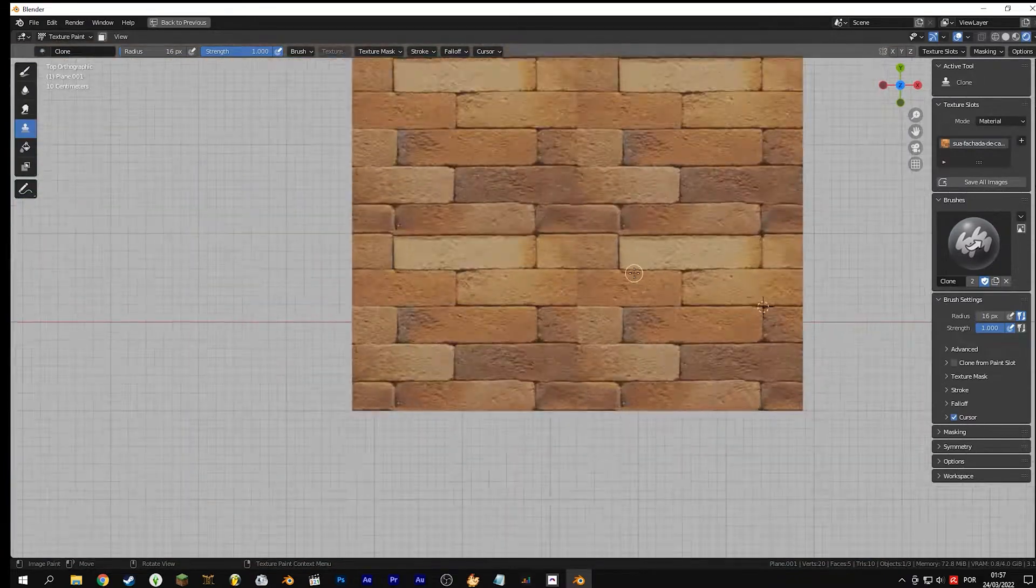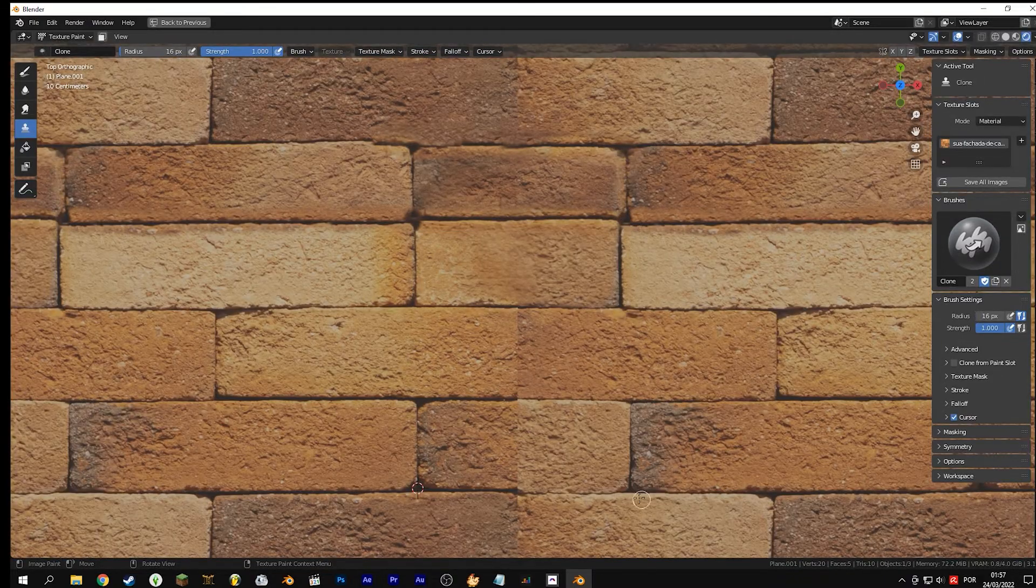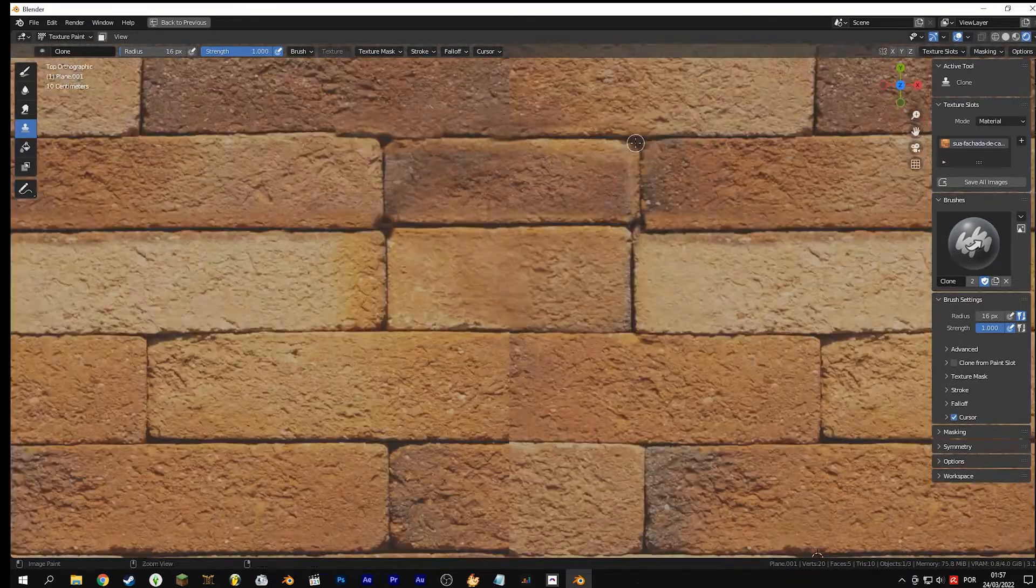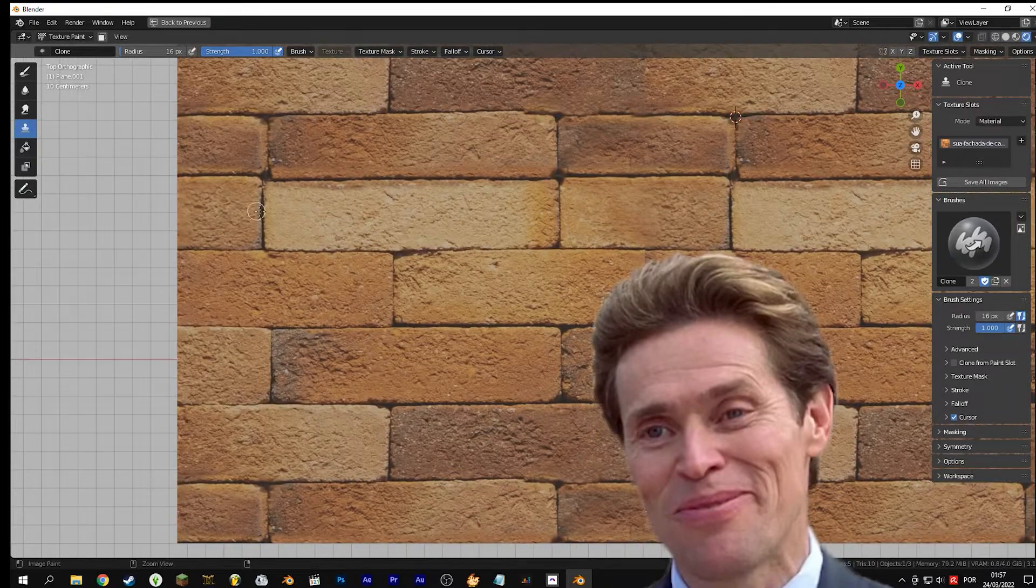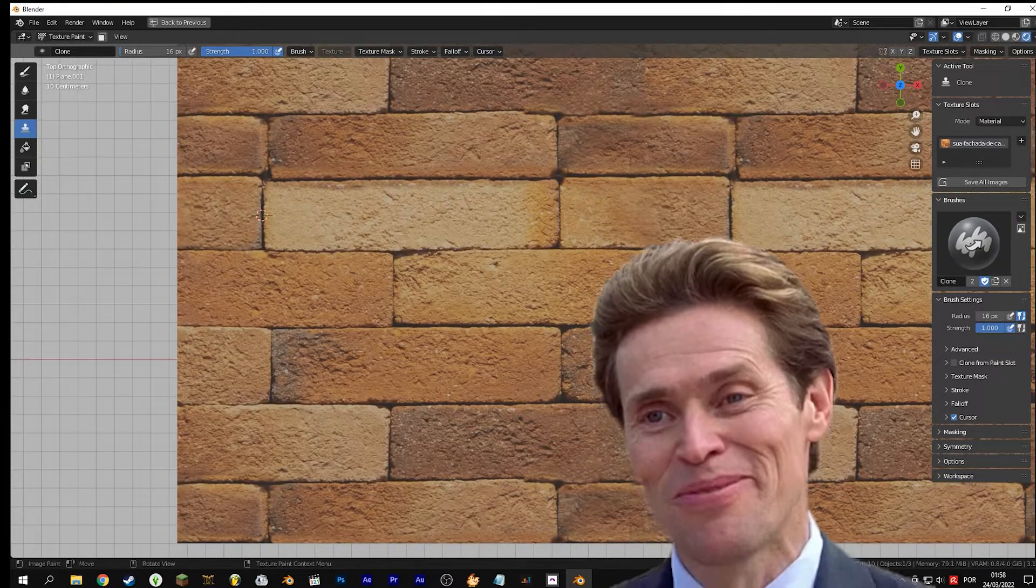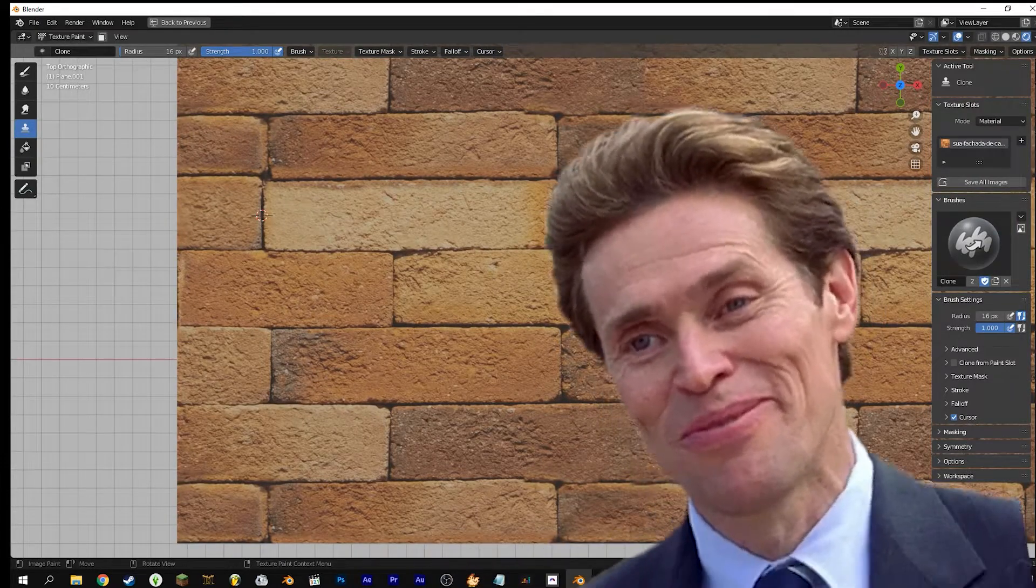I bet you will create wonderful seamless textures. You know, I'm something of a texture creator myself.